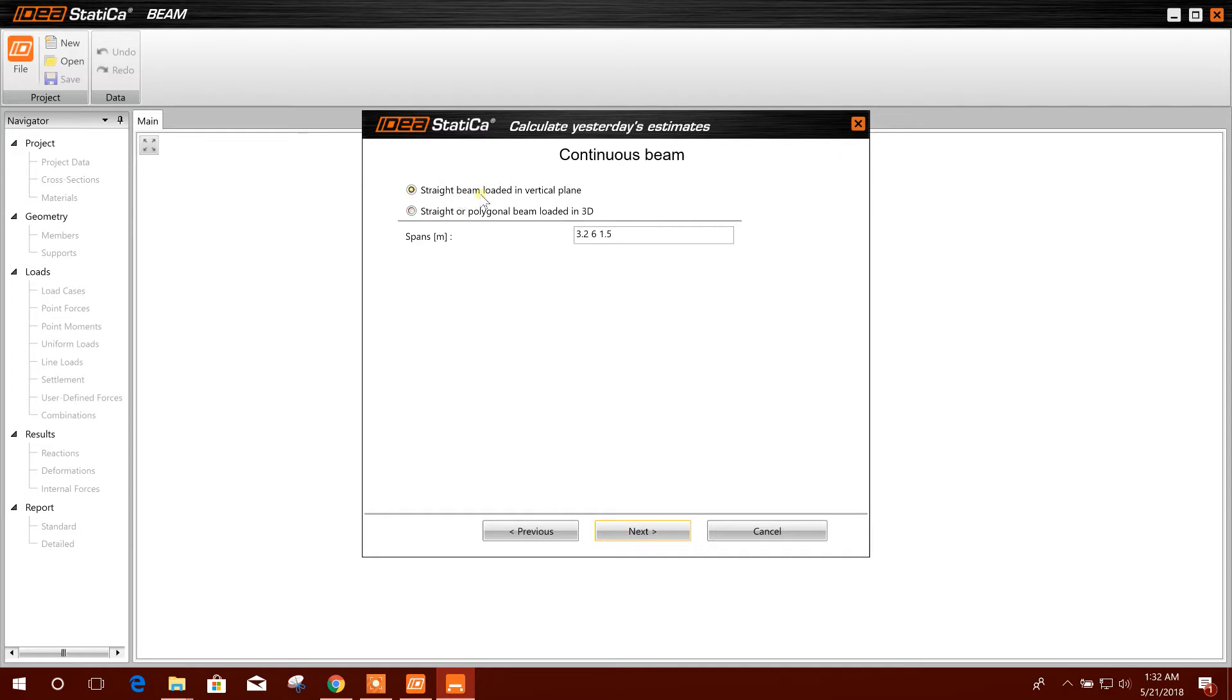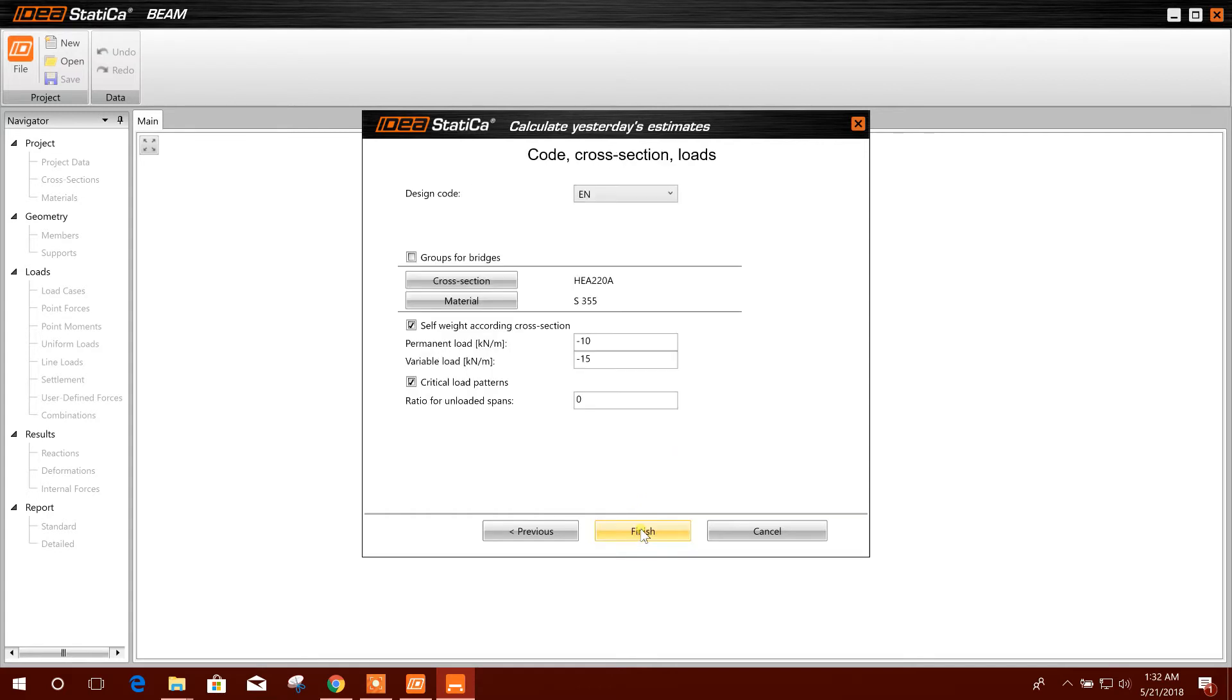Straight beam loaded, particle plane. The span we can create: four meter, six meter, and four meter. Next.